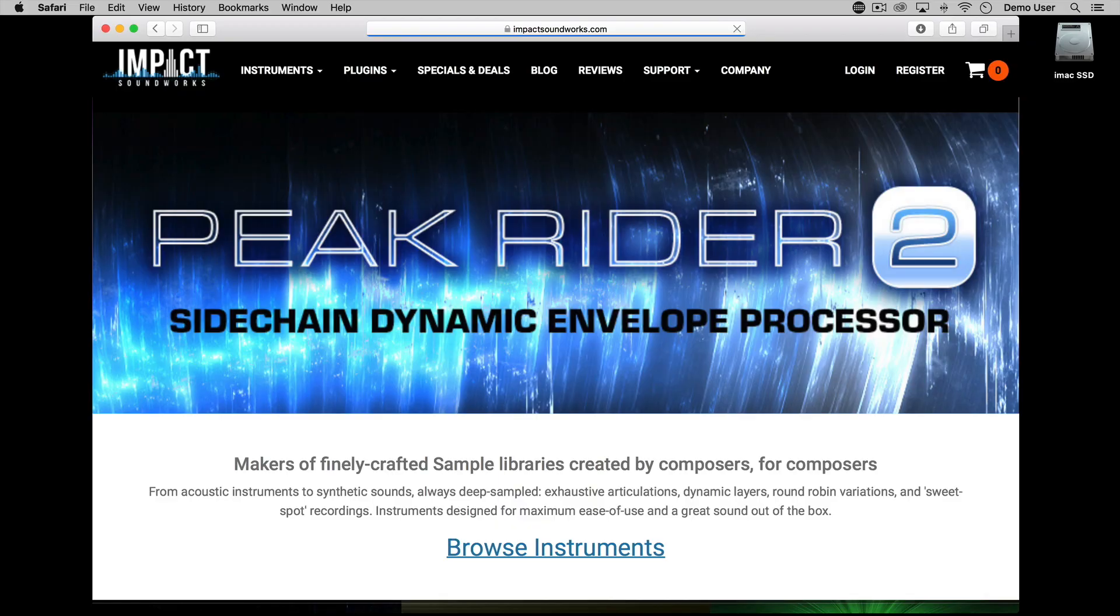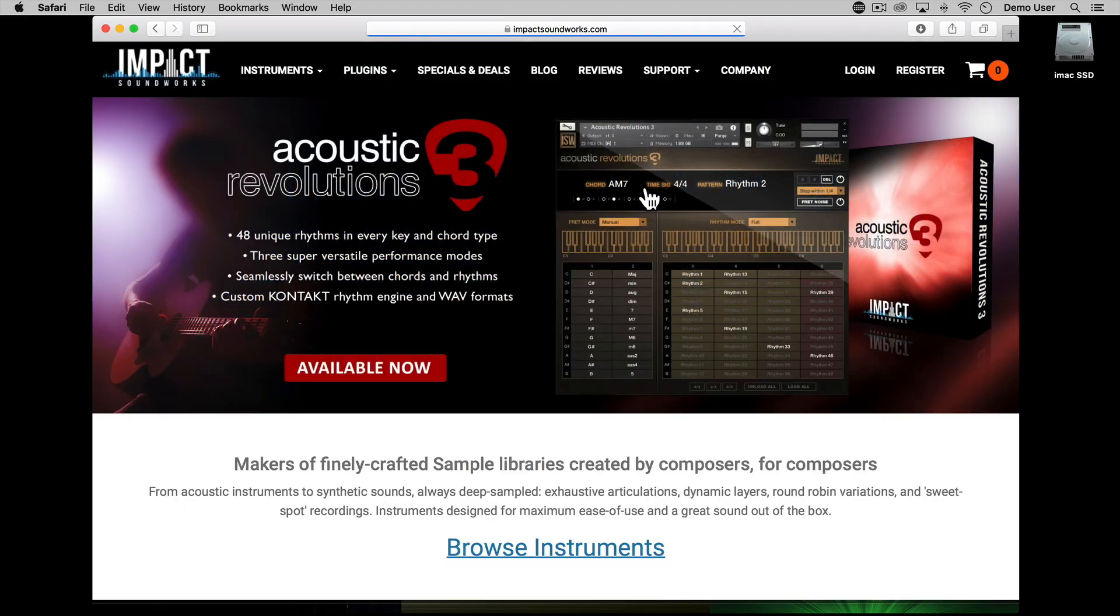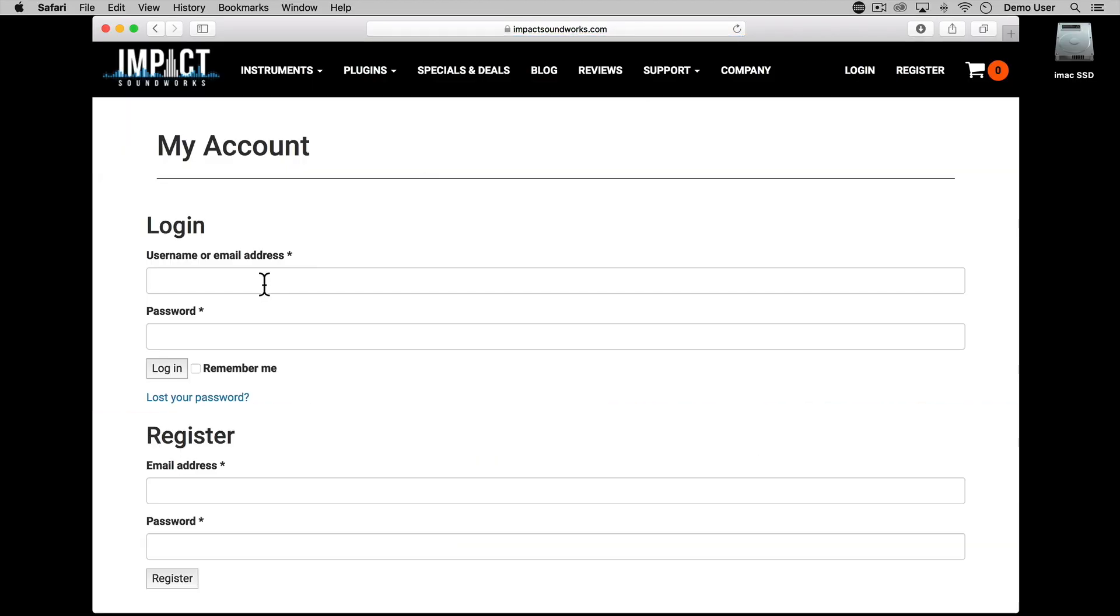Once you've purchased Peak Rider 2 you'll be sent an email with download details and a serial code, which I'll be partially blurring in this video. If for any reason you don't have this information it can be found by logging into your Impact Soundworks user area.